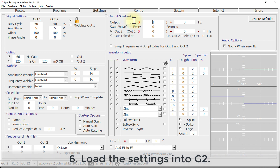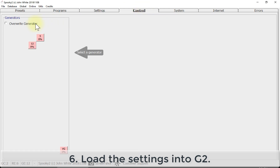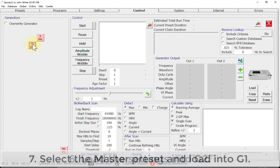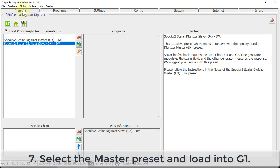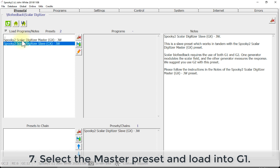Step number six: load the settings into G2. Step number seven: select the master preset and load into G1.